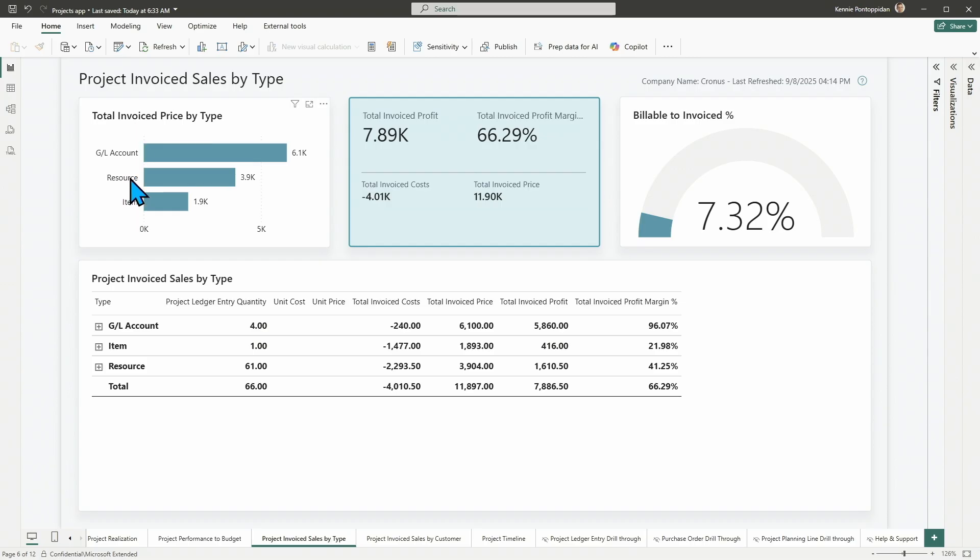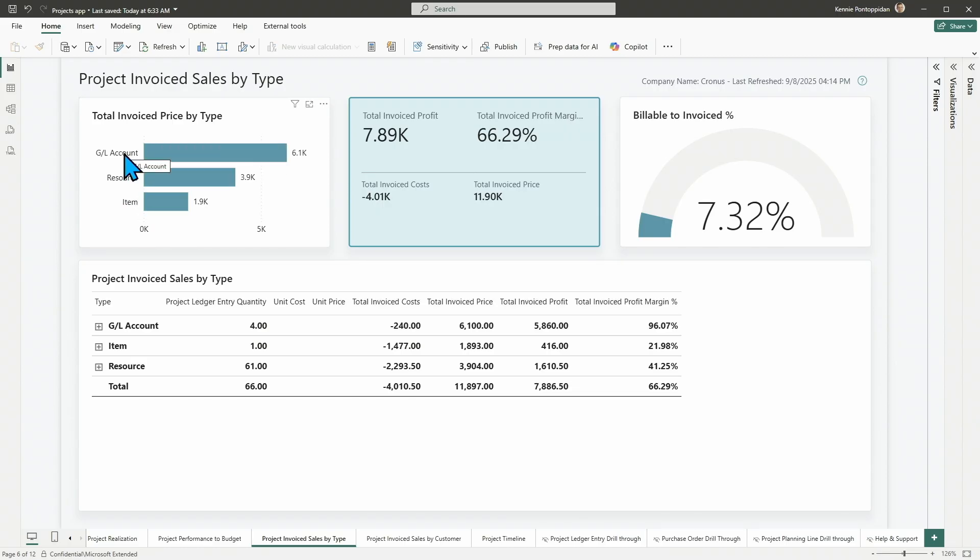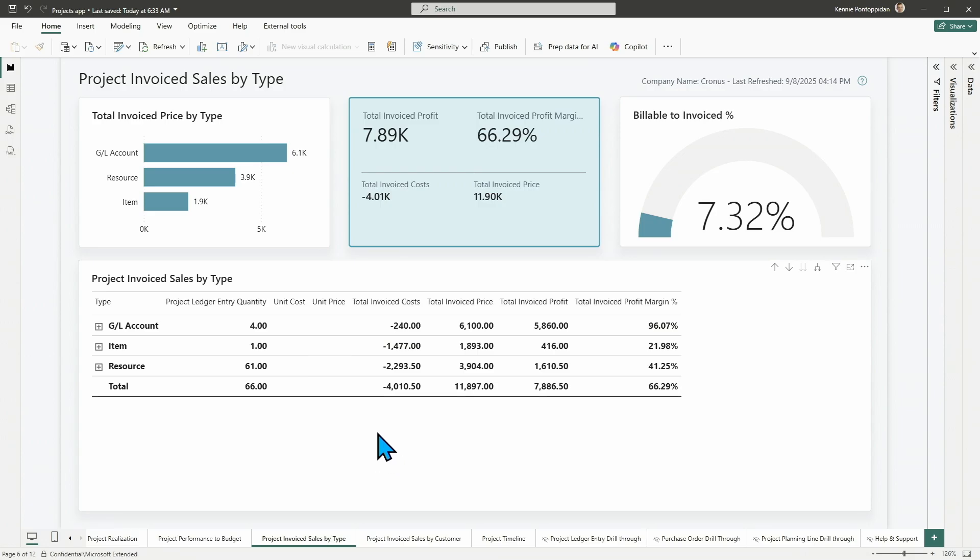So, both resources, items, and G/L accounts, things you can sell through projects, is now showing up both in the model and in the report. And then finally, the project invoice sales by type table down here has a lot more profitability measures so that you can also, depending on the type of things you sell, you can see how profitable it is.